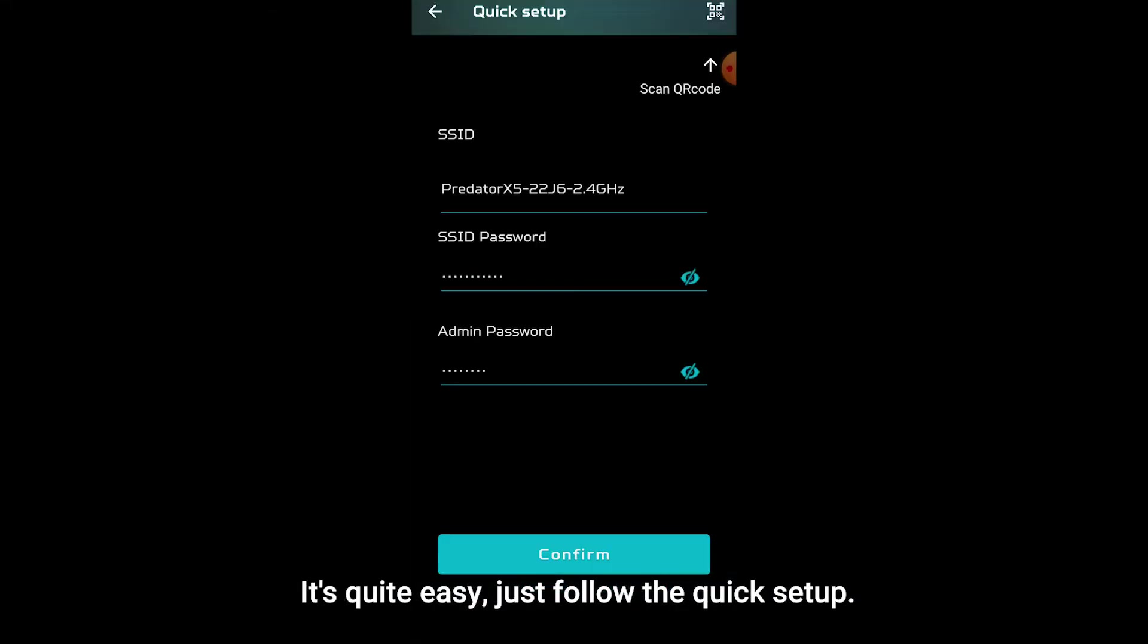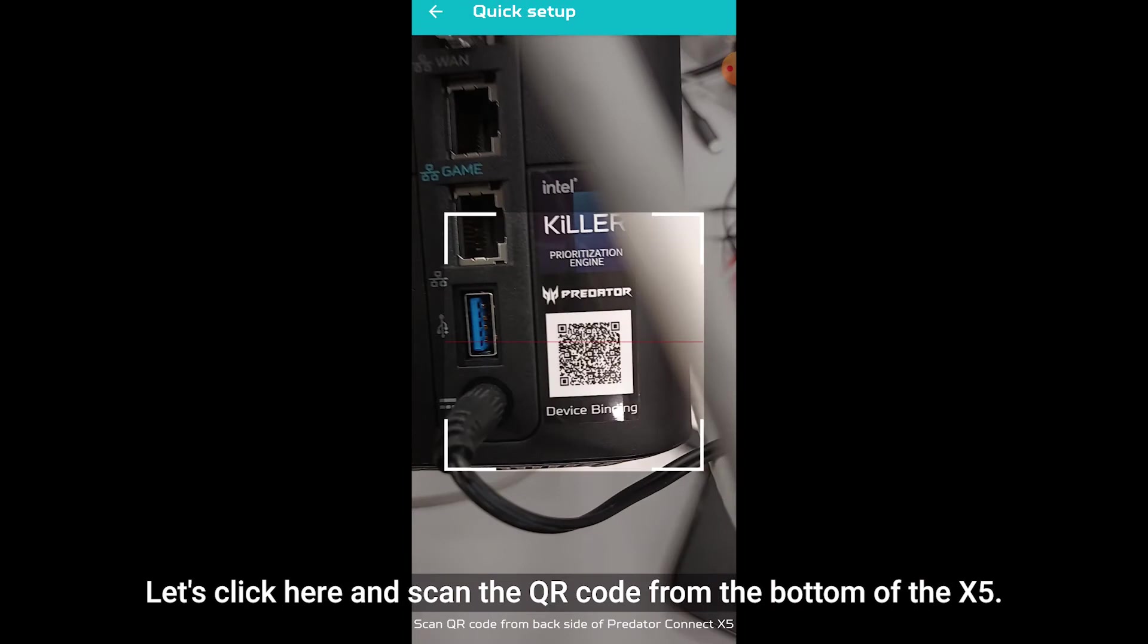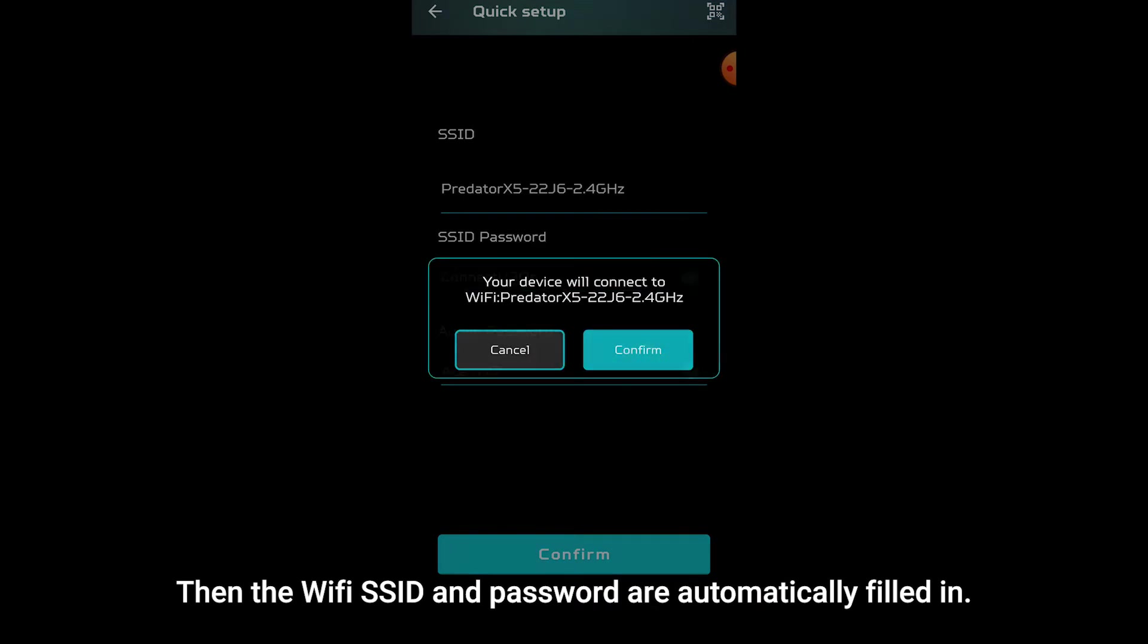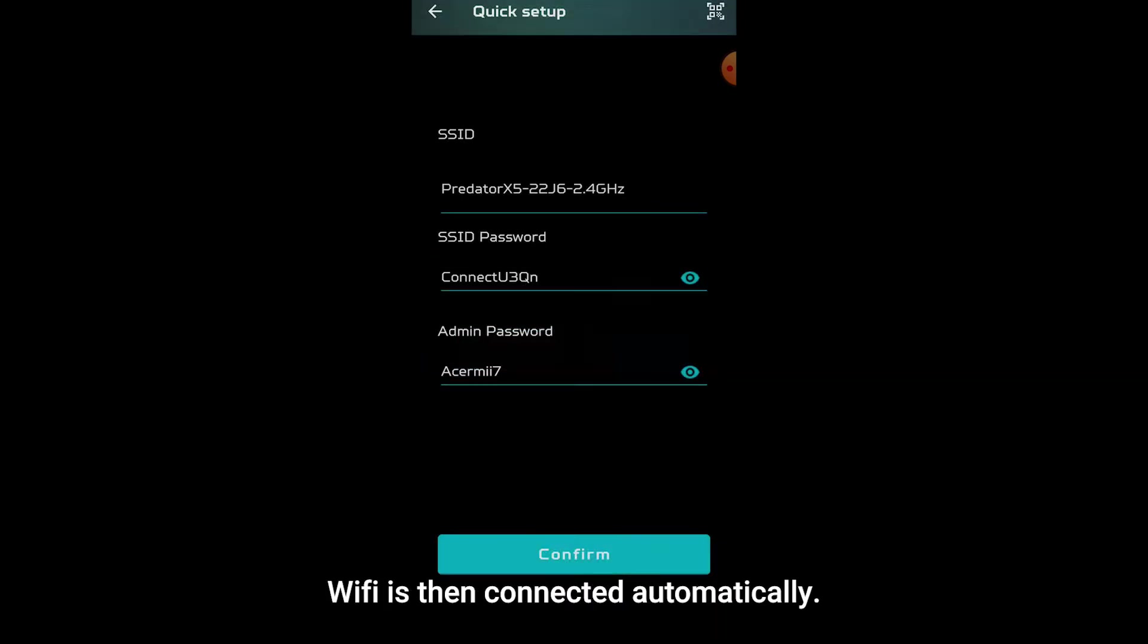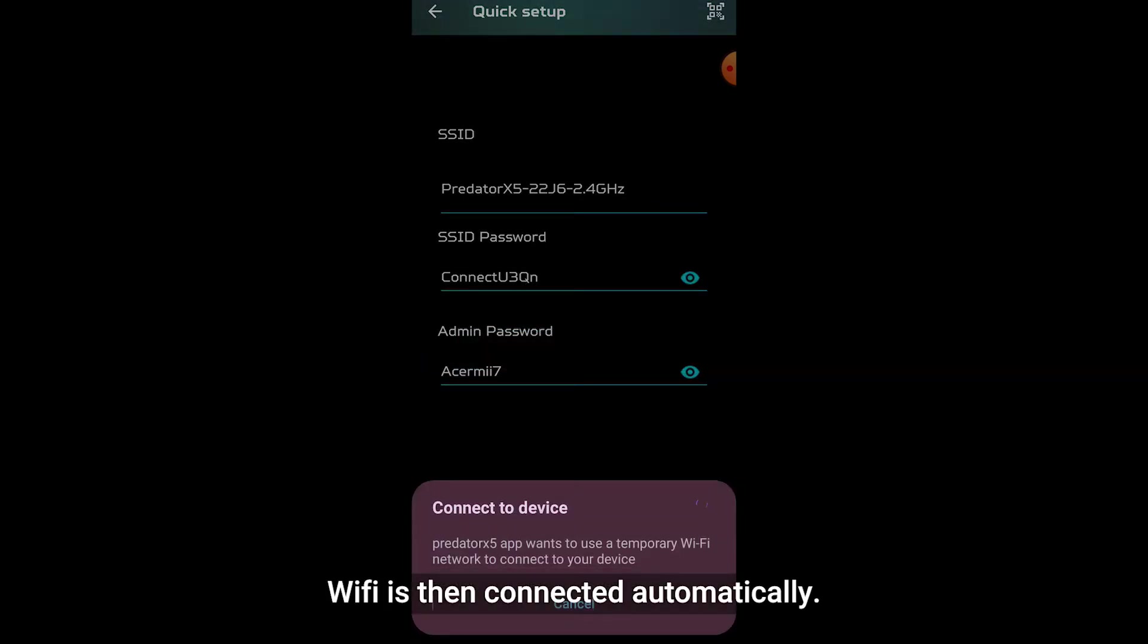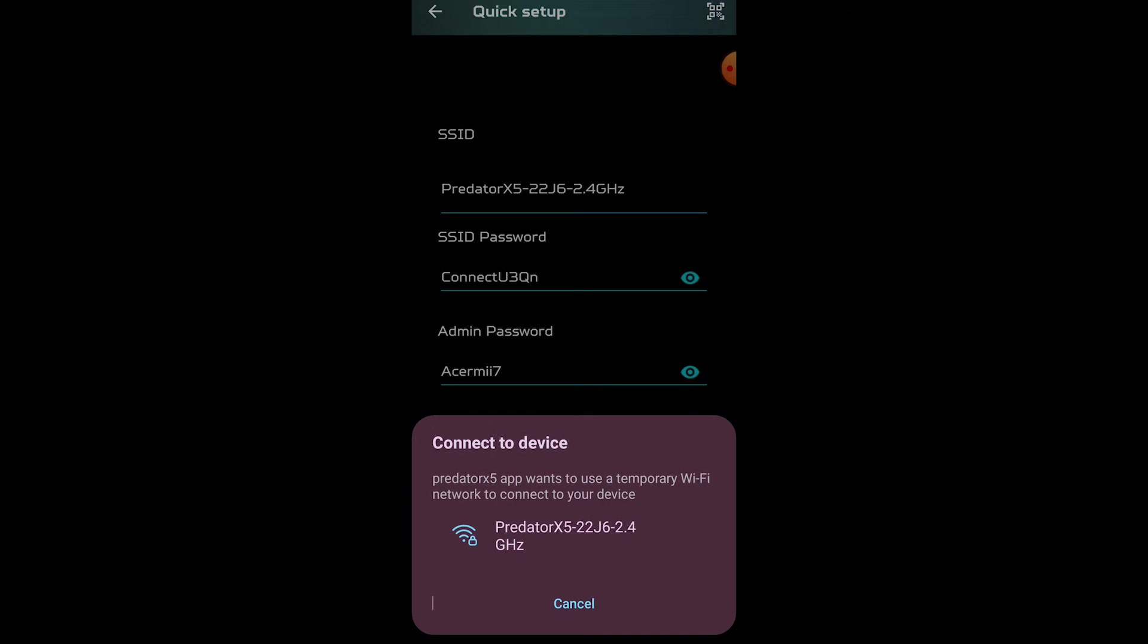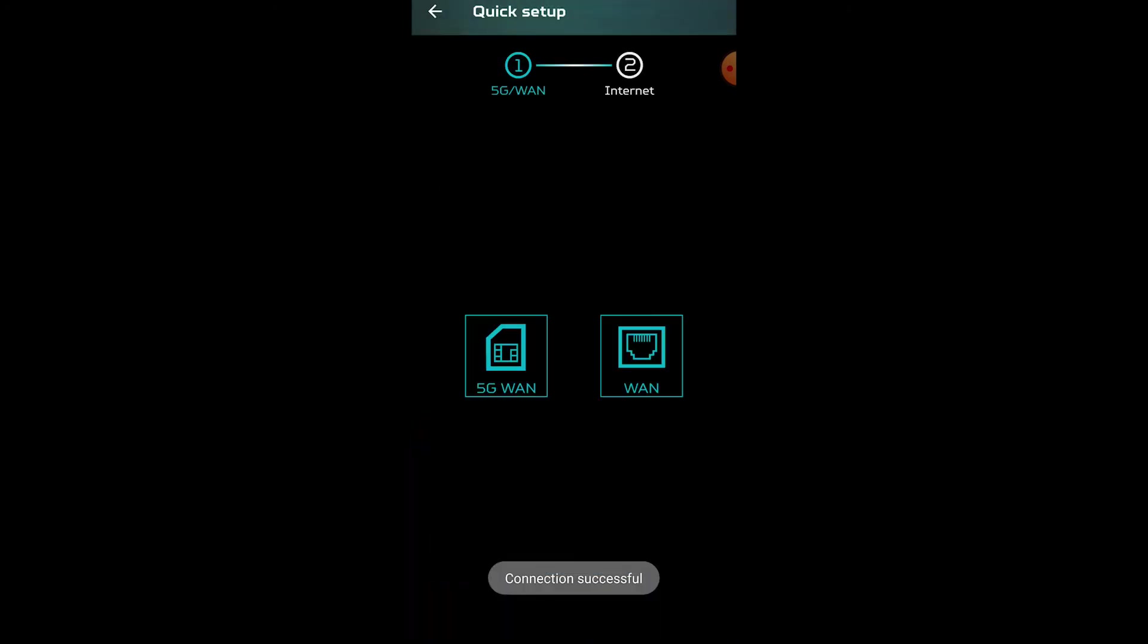We have to connect our smartphone to the X5. It's easy, just follow the quick setup. Let's click here and scan the QR code from the bottom of the X5. Then the Wi-Fi SSID and password is automatically filled in. Wi-Fi is then connected automatically. Try out the smartphone app yourself. It is easy and you can manage the router remotely. Now, the application setup is completed.